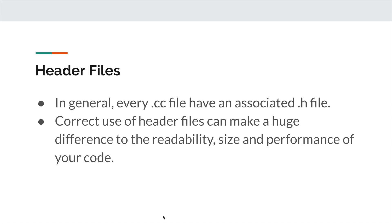In general, every .cc file should have an associated .h file. There are some common exceptions, such as unit tests and cc files containing just one main function.